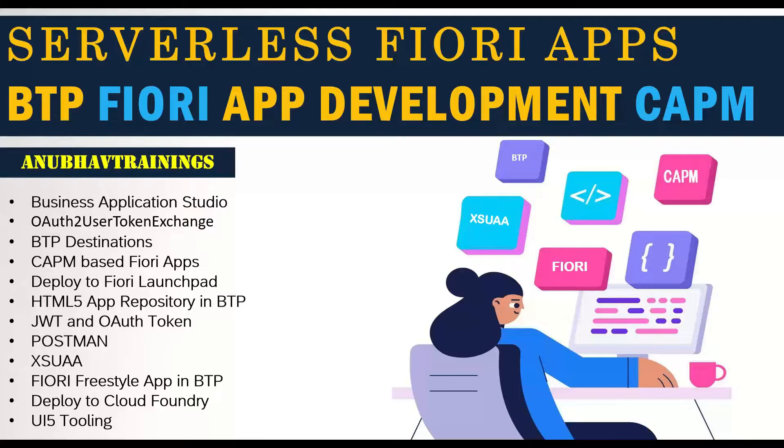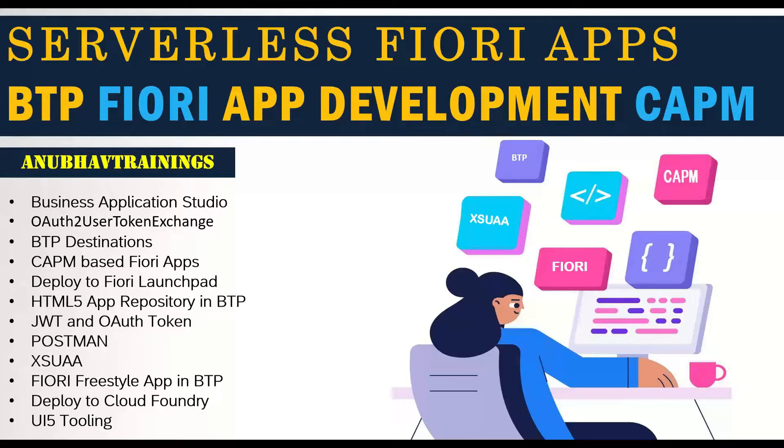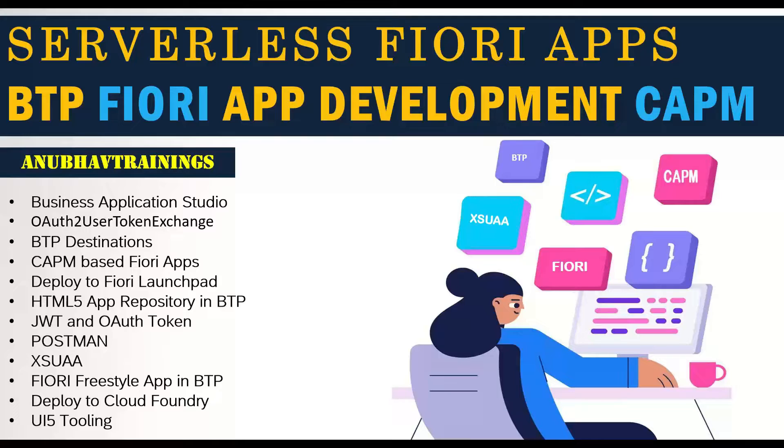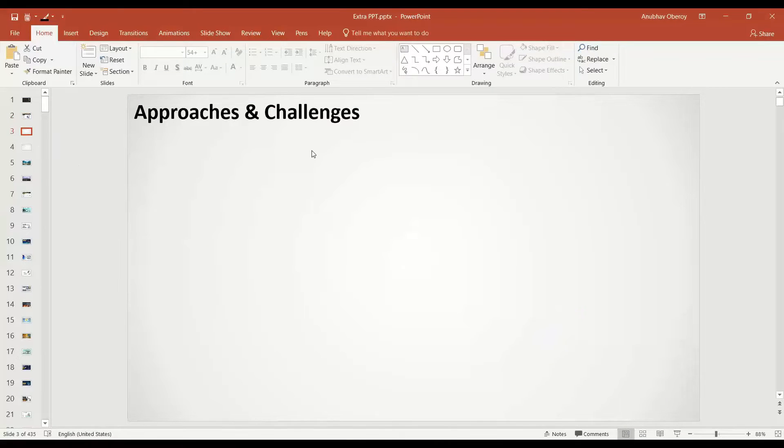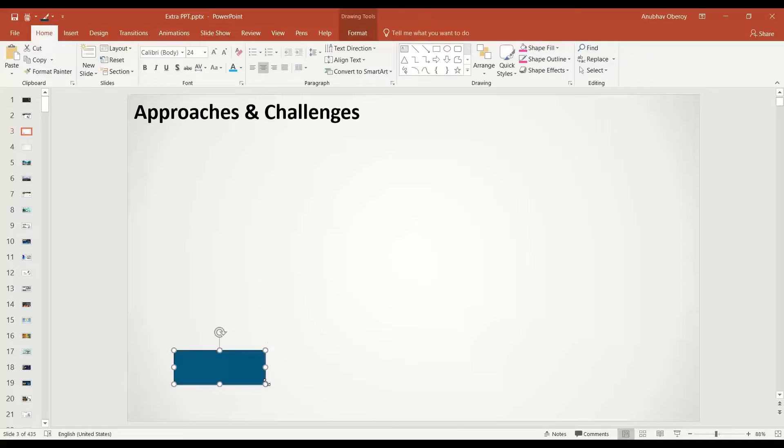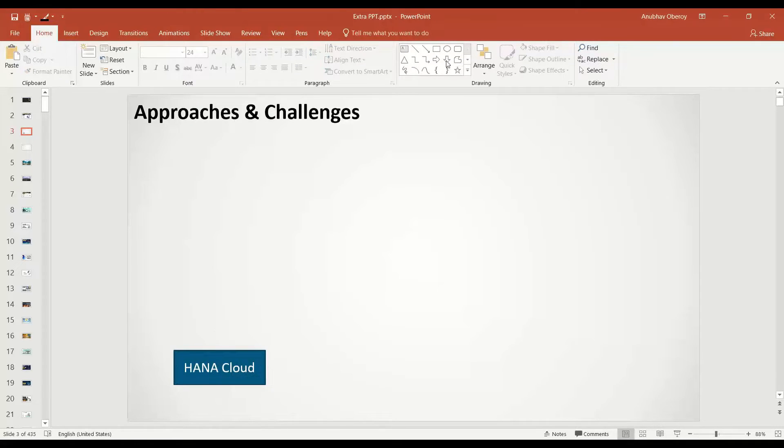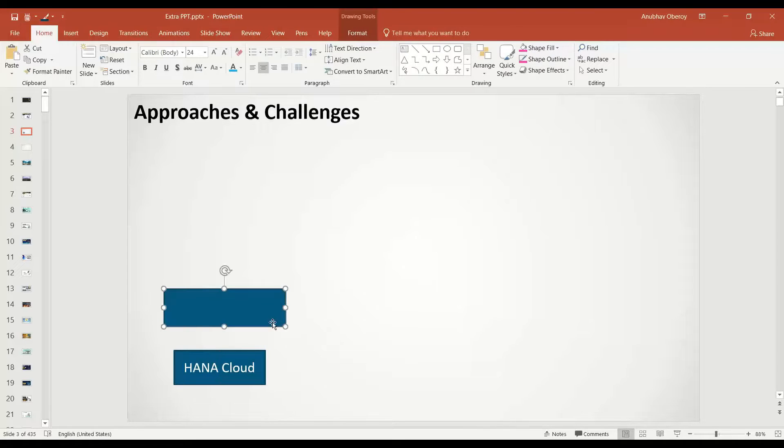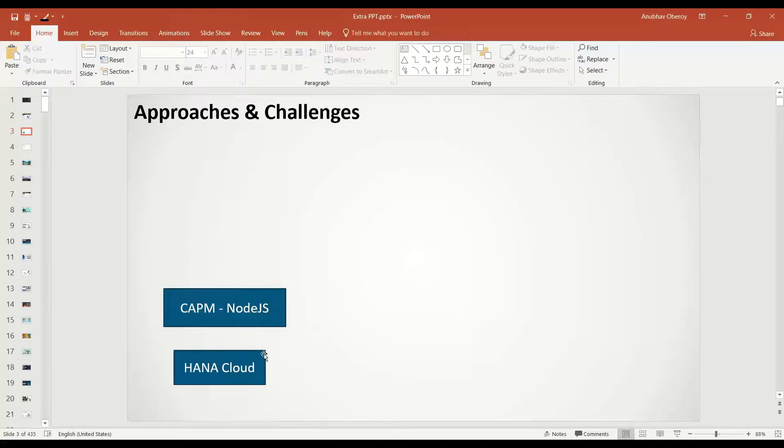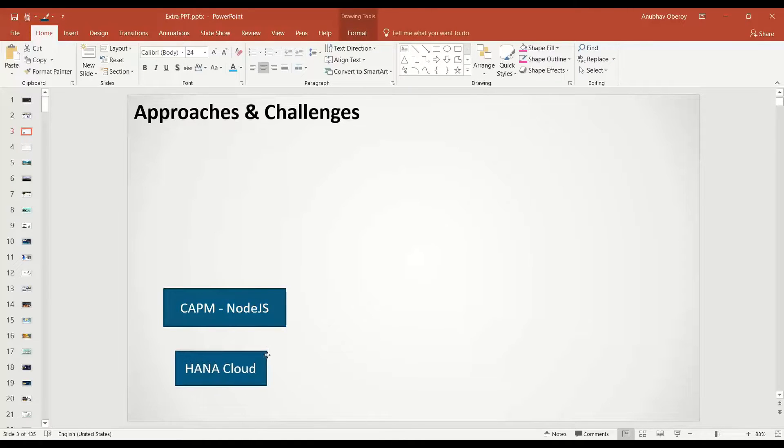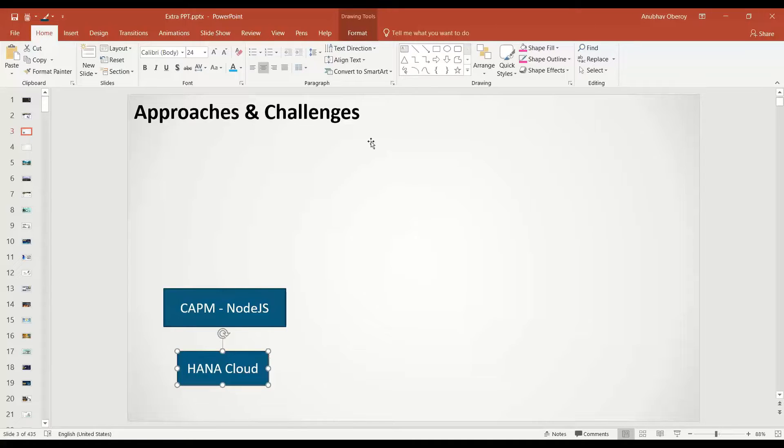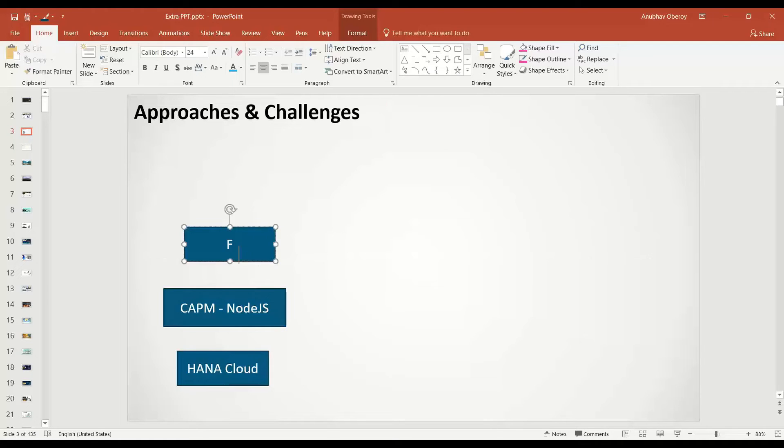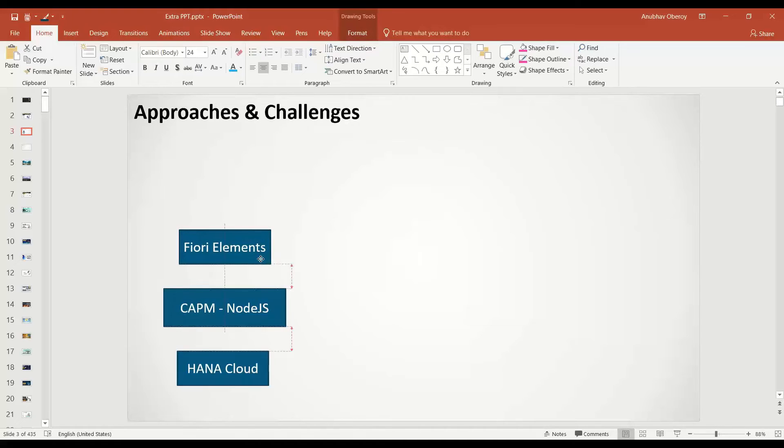So let's get started. As you have all attended my CAPM training where we had built an end-to-end application using cloud application programming model with the help of Business Application Studio and deployed this application into the SAP BTP account. This application architecture includes a HANA database. So we are basically using SAP HANA as our database, HANA Cloud. On top of HANA Cloud, we are using Node.js-based CAPM framework to build our middleware, which exposes the OData services using CDS. And then finally, we have also built a Fiori app into our application using Fiori elements.